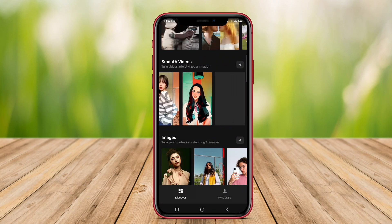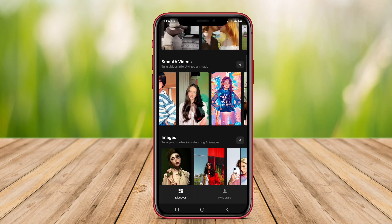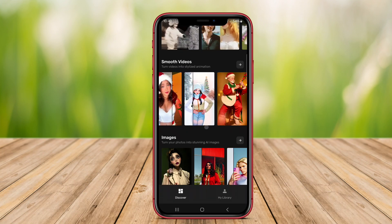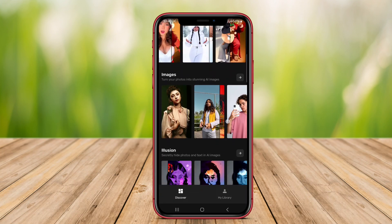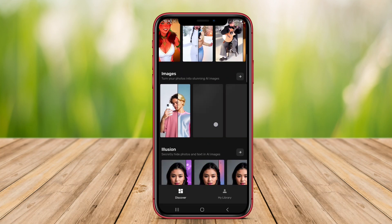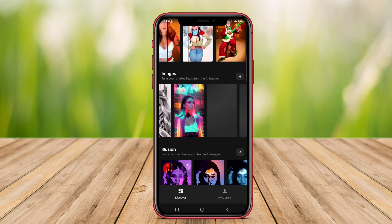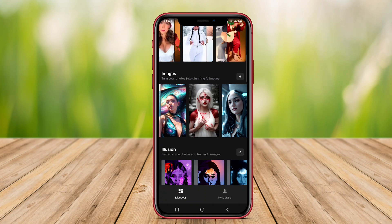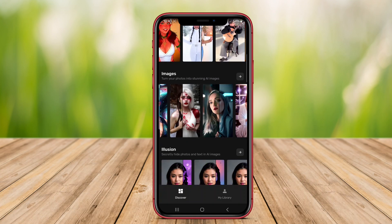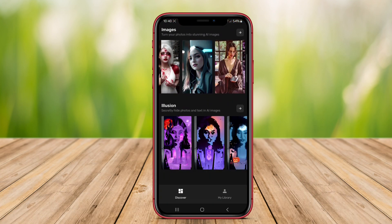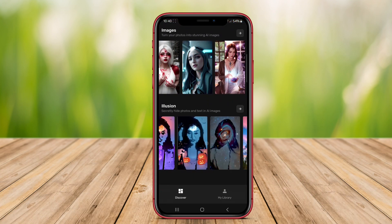AI video generators for Android are applications that utilize artificial intelligence to create videos automatically. These tools allow users to produce professional-looking videos by simply inputting text, images, or templates.